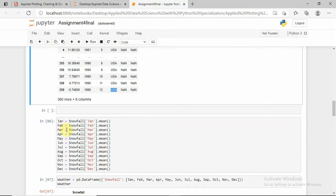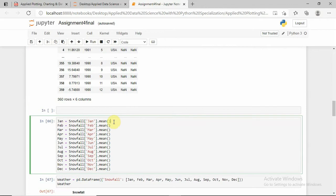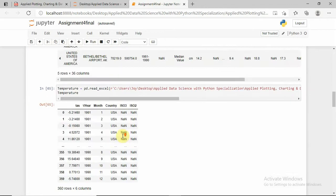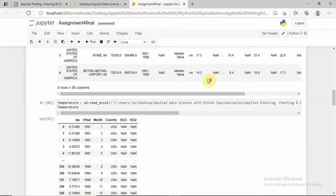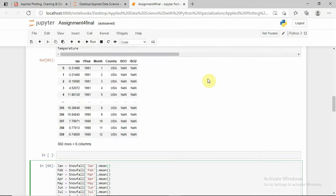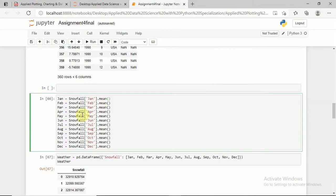So here I am assigning the mean of January for snowfall. I am taking the mean of January for all the years from 1961 to 1990. Then same as mean of February, mean of March, and mean of December — so that is what I am taking.